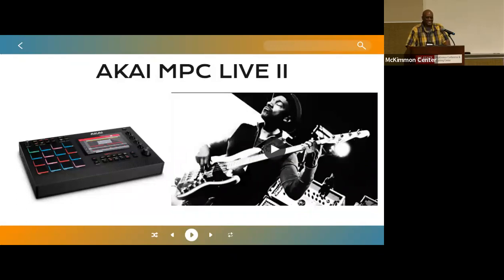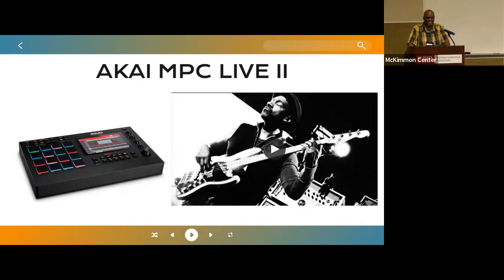The idea behind getting a drum machine was to have an outlet for aspiring drummers and beat makers. We've all been in a classroom at some point where students are knocking on their desks with their fists and using pencils to make beats. Those were the people we were looking to grab the attention of, as well as to provide an option for seasoned drummers like we just saw.